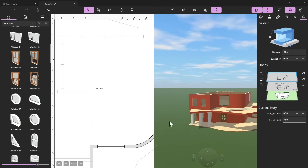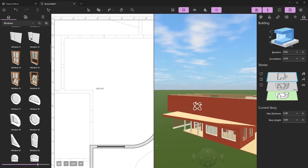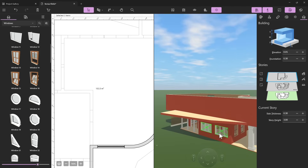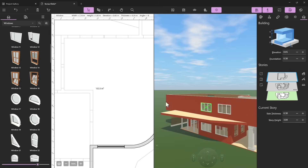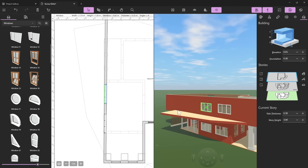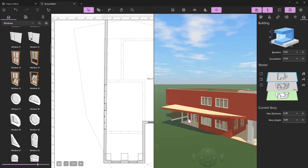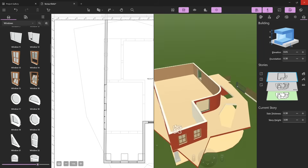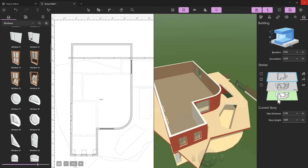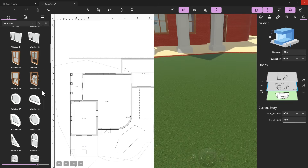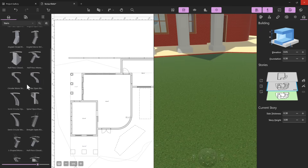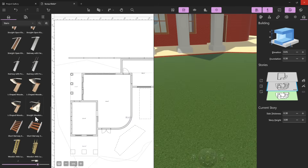Double-check in 3D if you like the result. Hold the shift key to select both windows, Ctrl+C, Ctrl+V, then push them up — be careful about the elevation. You can see them align perfectly because you can see the other two on the floor below as a reference.